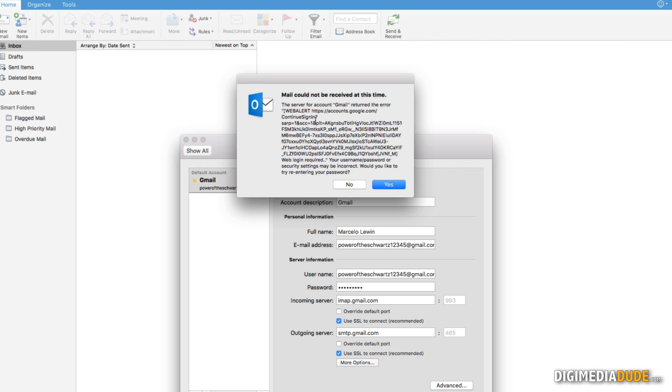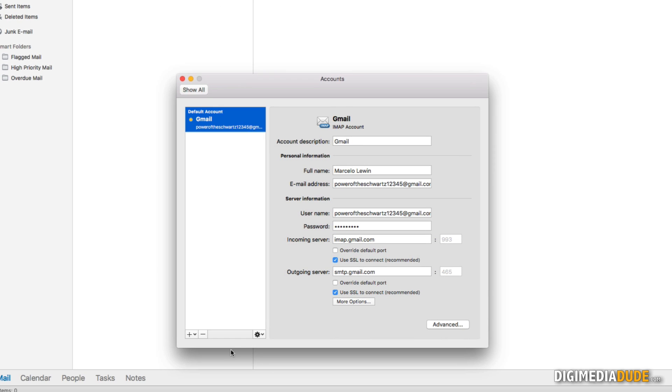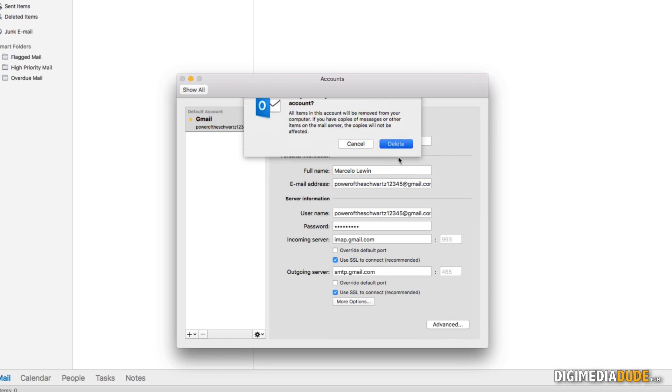I just got a pop-up error message that says it couldn't retrieve the mail at this time, that maybe my password is incorrect. I'm going to say no if I want to retry typing in the password. I'm going to go ahead and delete the account.